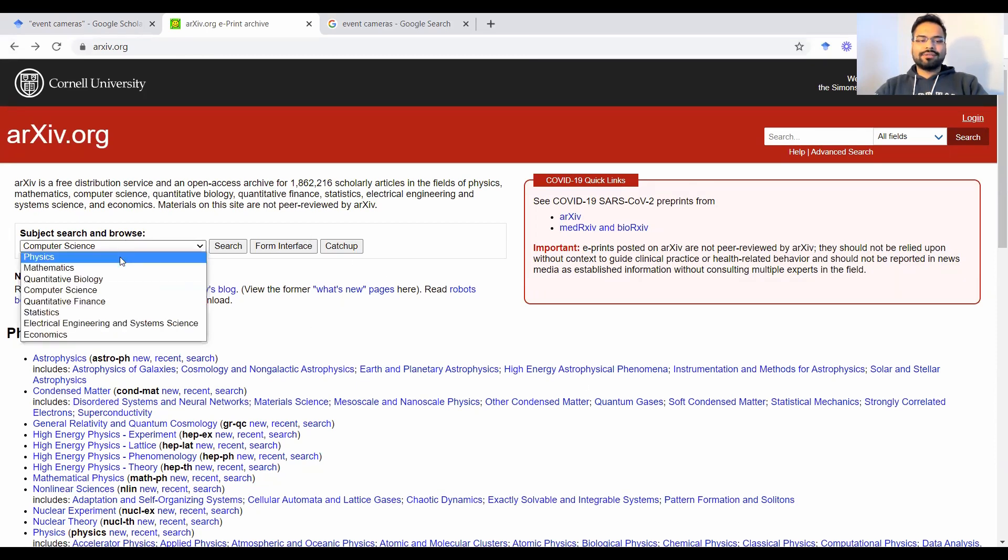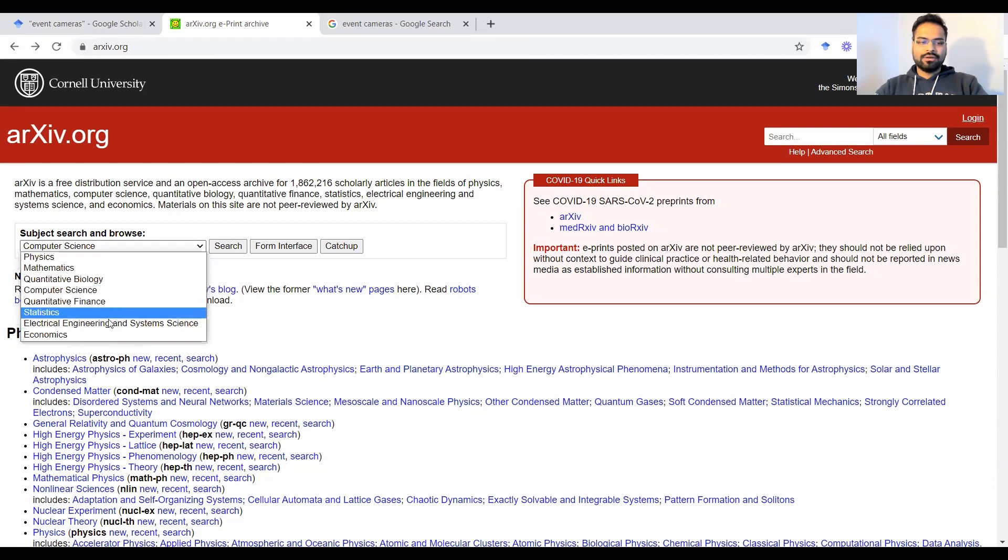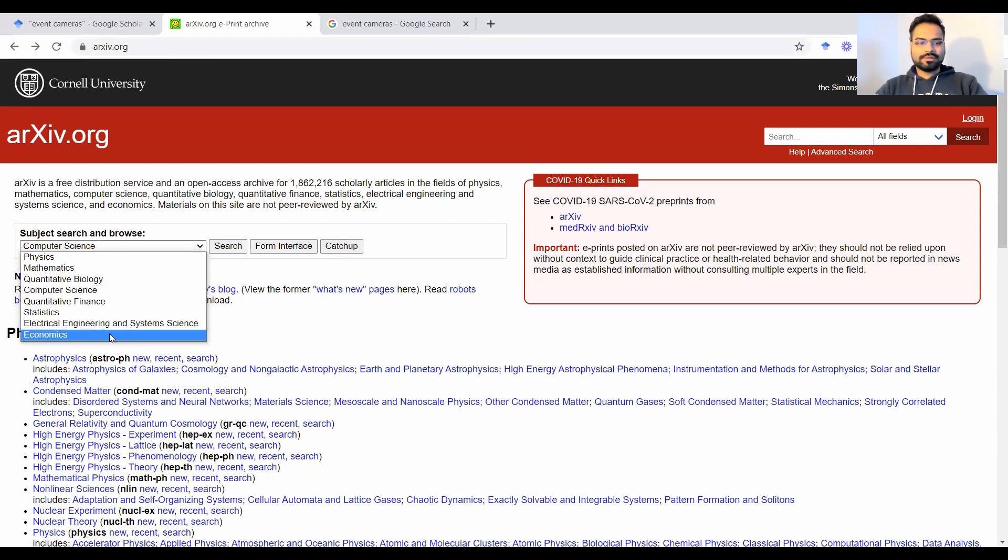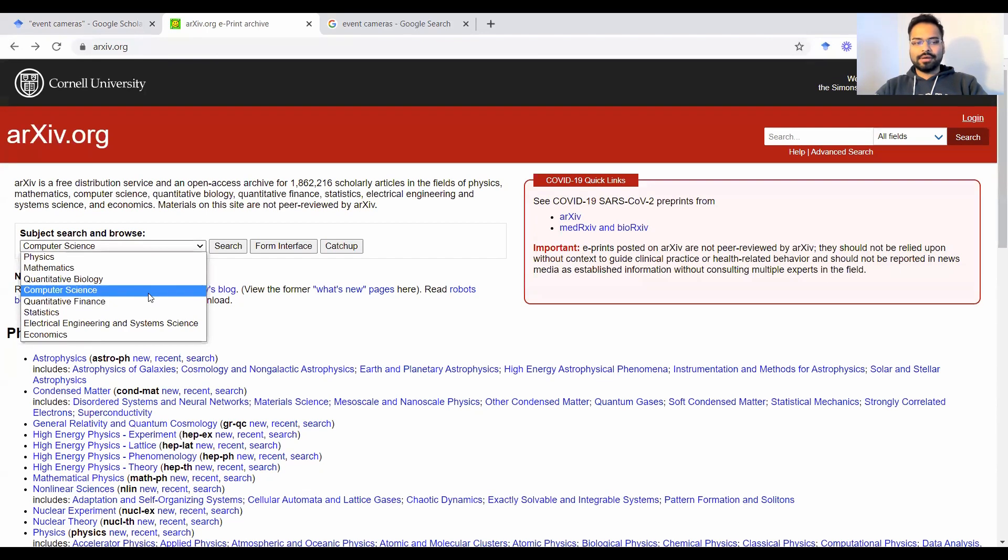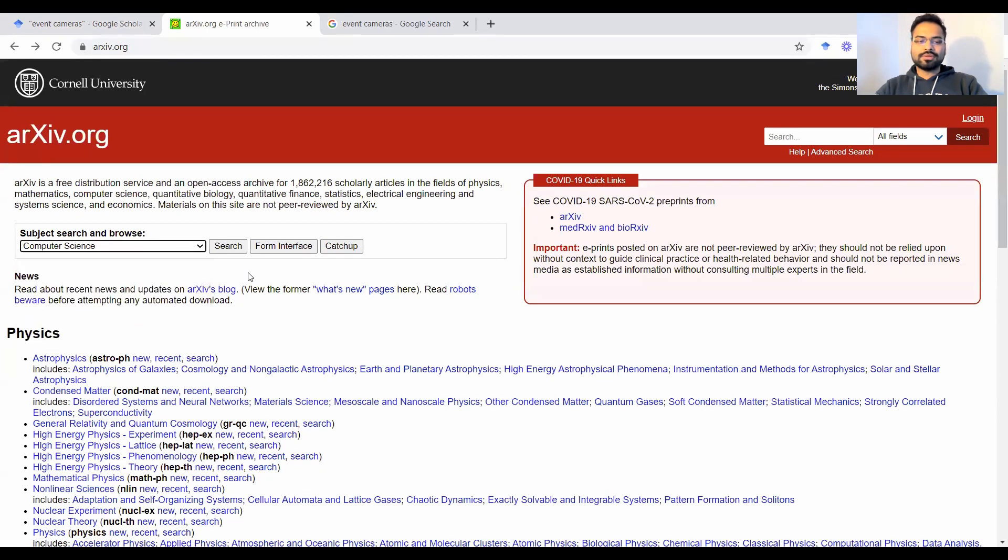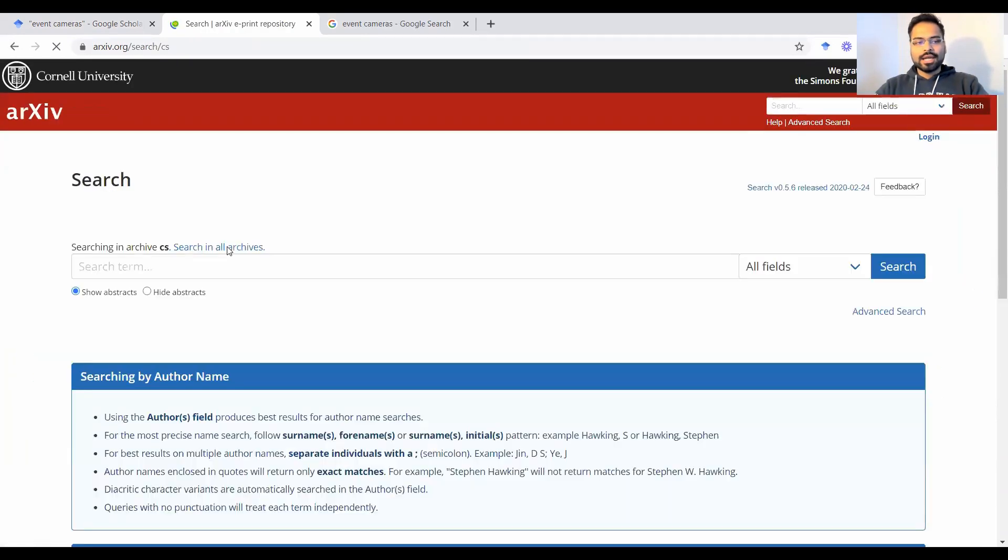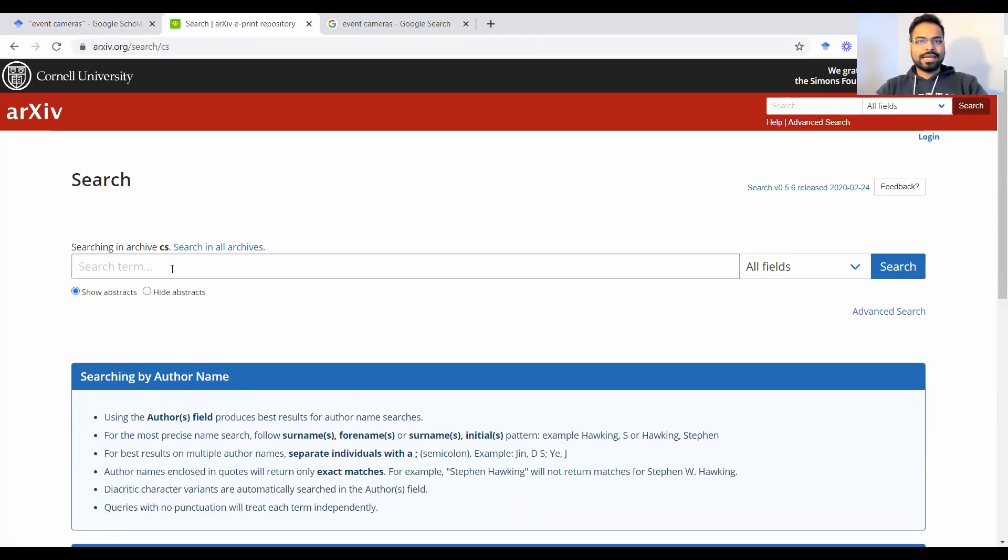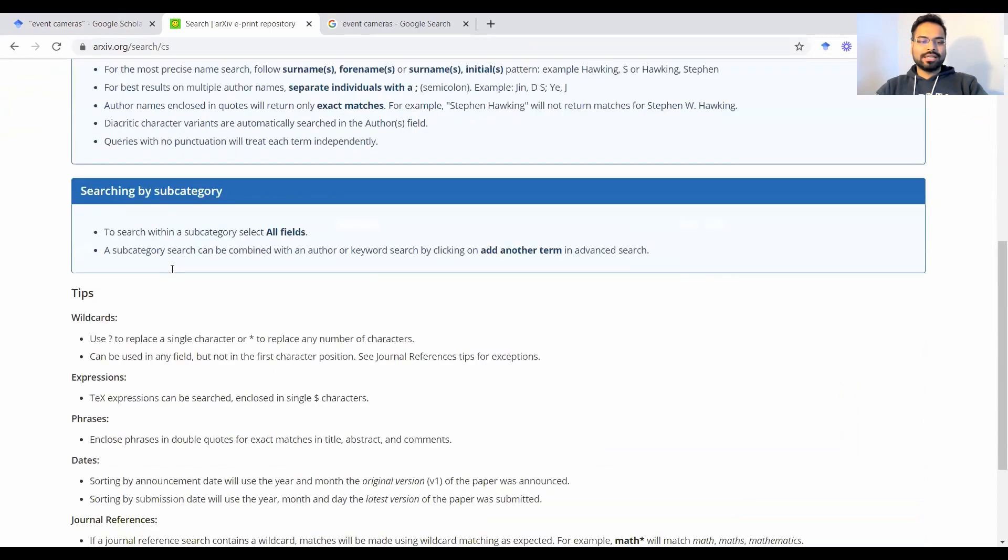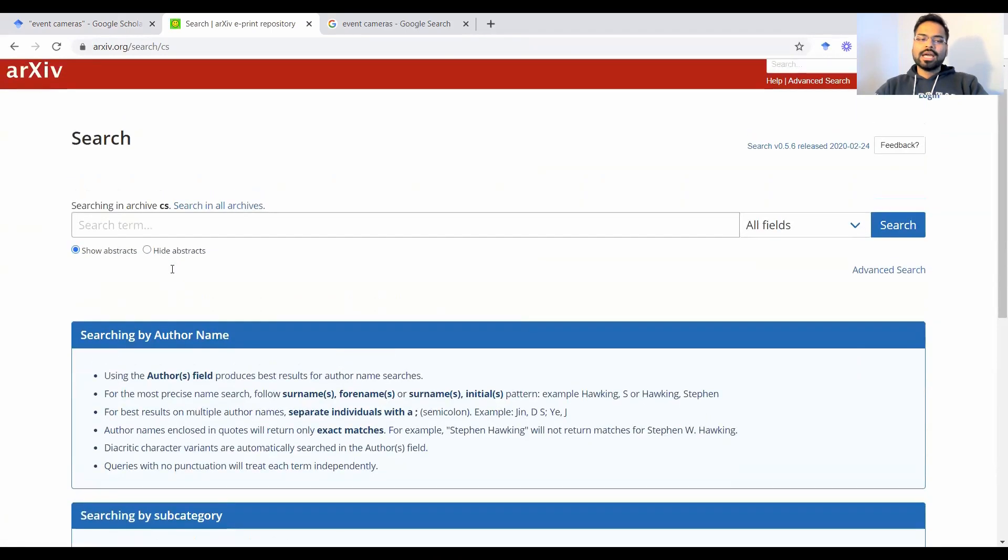Now, out here, you have different subject categories, depending on which subject is more relevant to you. So for example, I do robotics, and that's a subcategory of computer science. So I could go to computer science, and I could click on search. That brings me to a page like this. So all papers indexed under the category of computer science would be available here.